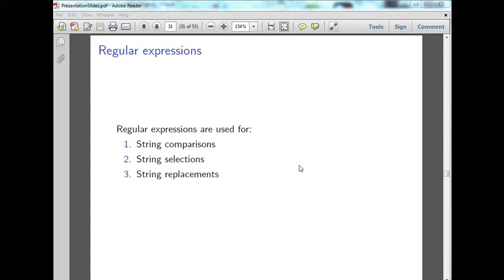I'm only going to be covering regular expressions very briefly. This is a very deep and very interesting subject, and I highly recommend that you go and find more on regular expressions, because they can really help you out when you're attempting to work with string data.